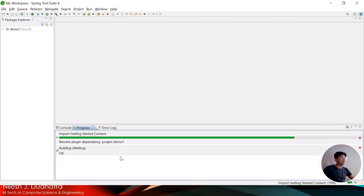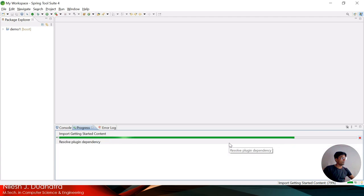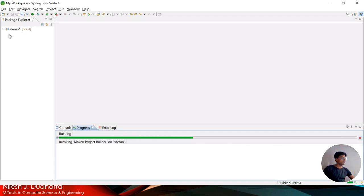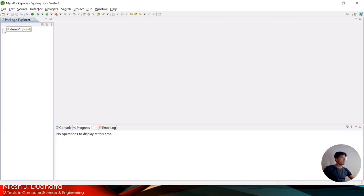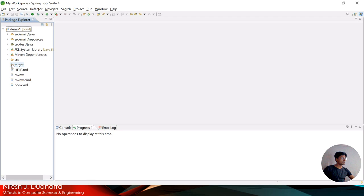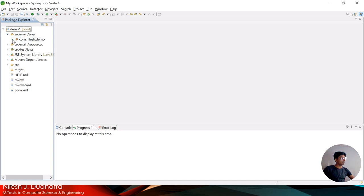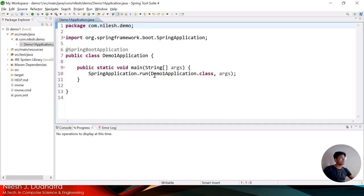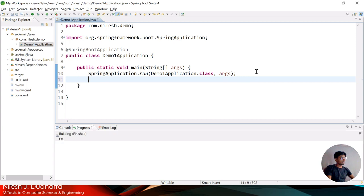All the JAR files have been copied from the web — I haven't required any manual setup. This is a facility provided by Spring Boot. Now I am opening my package, the DemoApplication.java file.